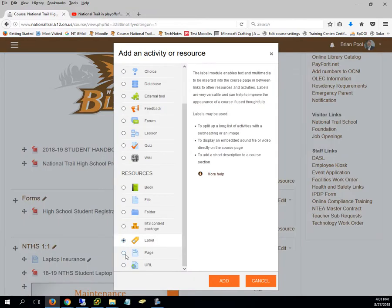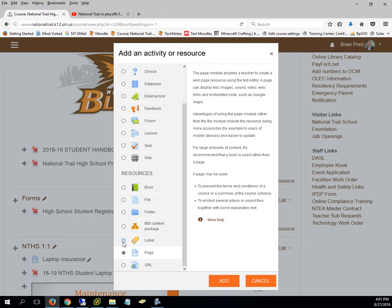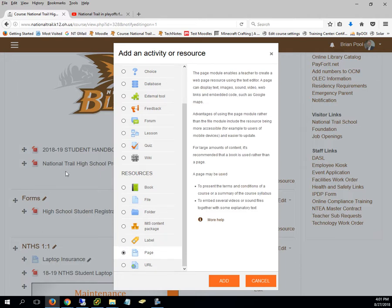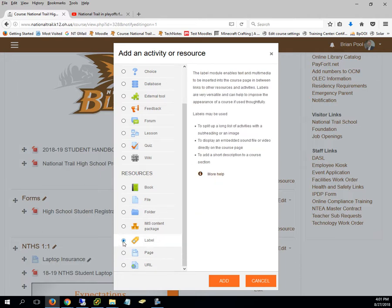By the way, the difference between adding a page and a label, the only difference is whether it's a link that you go to see it or whether you see it on the page. So if I add it as a label it's going to show up just like this picture does.